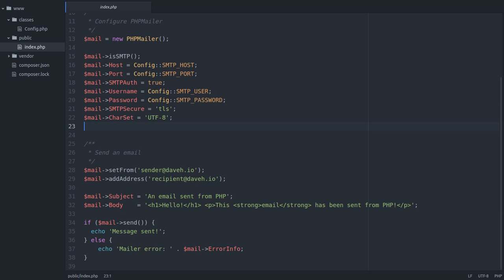We need to tell PHPMailer that the body of the message we're sending contains HTML.